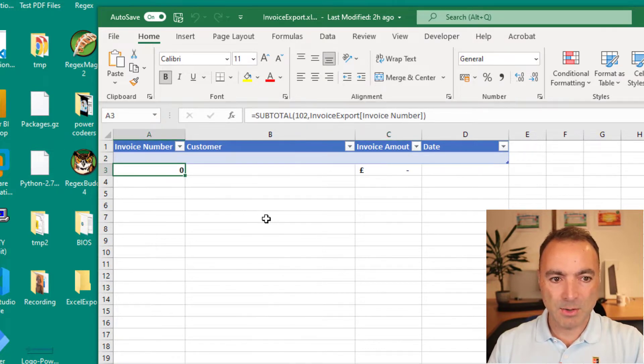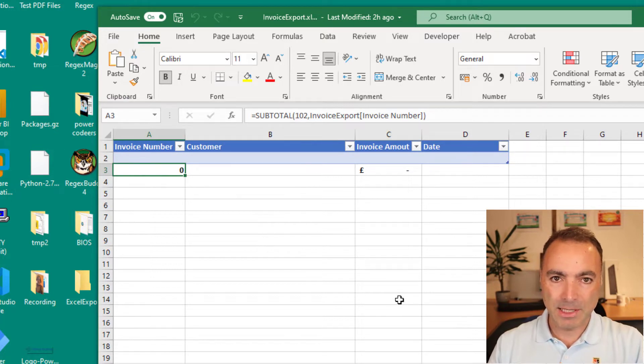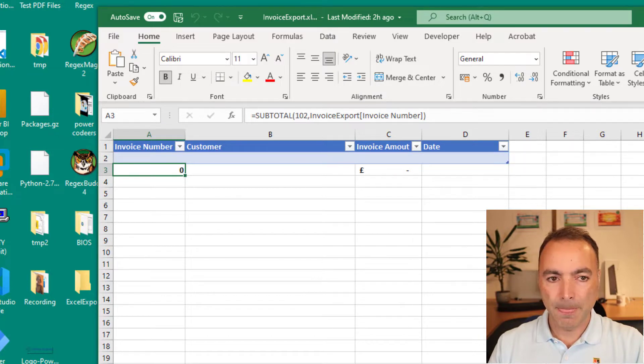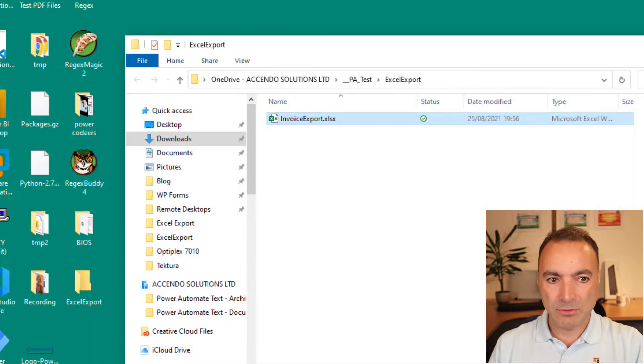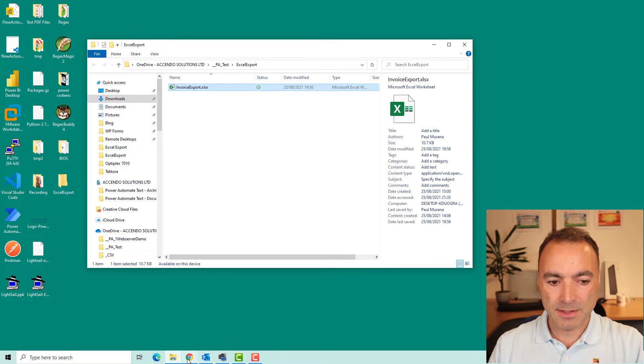I've got a couple of formulas, just a subtotal and a count. And so we are going to populate this template and then email it to ourselves as well as generate a file. So let's just run it and have a look first.